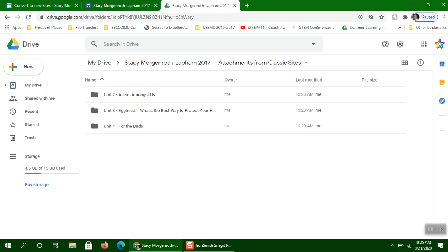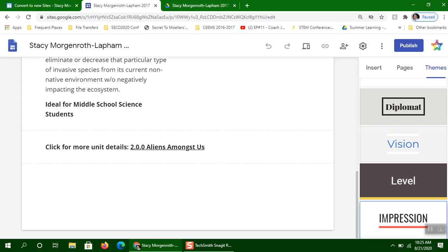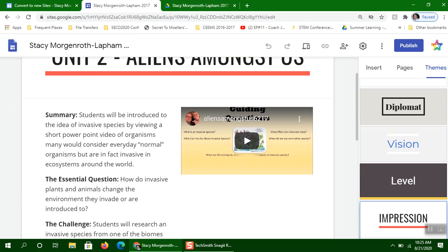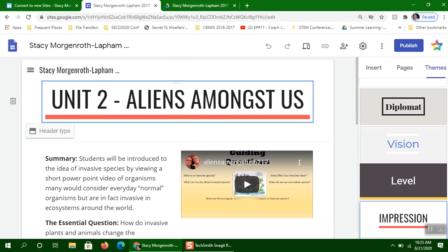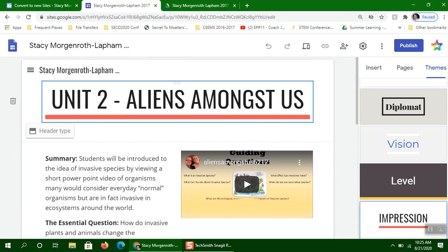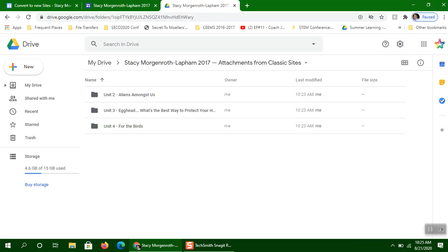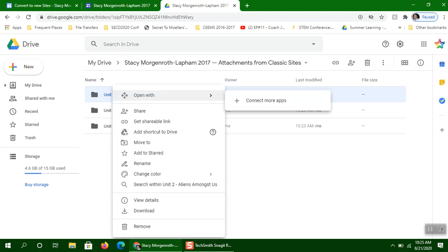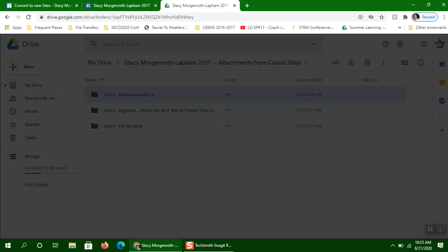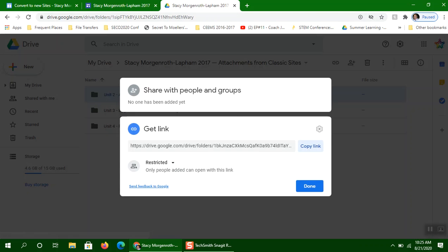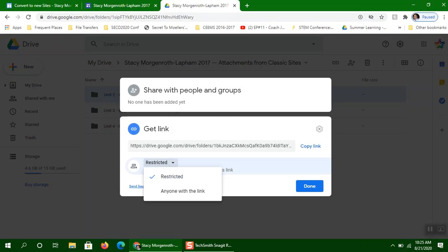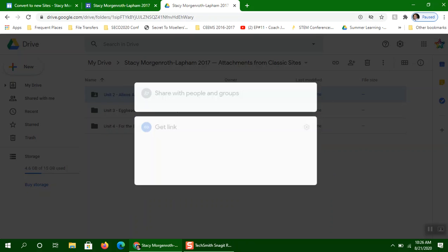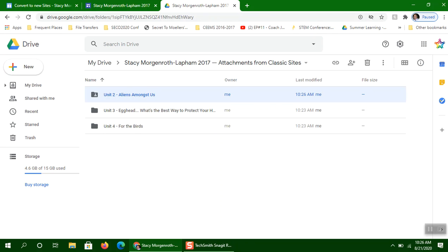What I've been doing is if I go back to this page here, she's got a unit here where it's Aliens Amongst Us, Unit 2. So what I normally do is I left-click on that folder and then do a right-click and click Get Shareable Link. And I normally change this to Anyone with a Link can view it. And I copy the Link.